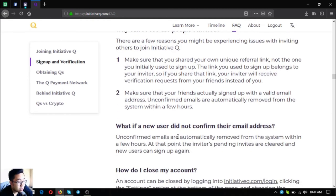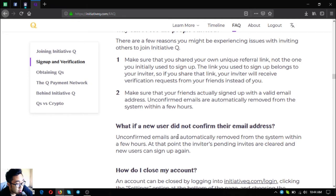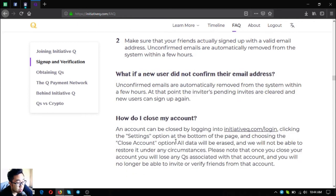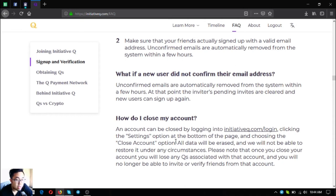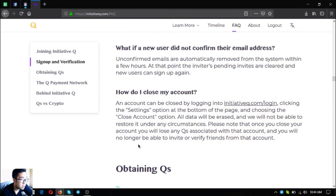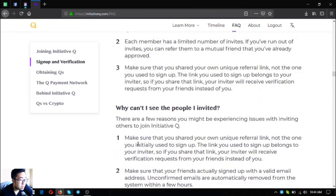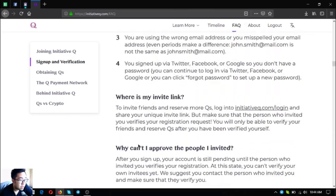What if a new user did not confirm their email address? Unconfirmed emails are automatically removed from the system within a few hours. At that point the inviter's pending invites are cleared and new users can sign up again. How do I close my account? An account can be closed by logging into initiativeq.com/login, clicking the Settings option at the bottom of the page, and choosing the Close Account option. All data will be erased and we will not be able to restore it under any circumstances. Please note that once you close your account you will lose any Qs associated with that account and you will no longer be able to invite or verify friends from that account. That is signup and verification.